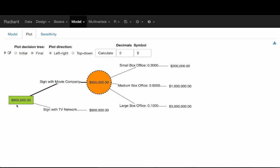The overall payoff we would expect in this decision would be $955,000. It shows us through the thicker line that the best option is to sign with a movie company. The expected payoff in this set is $960,000, but then we subtract $5,000 for the legal cost, giving us $955,000. So the better option here is to sign with a movie company.